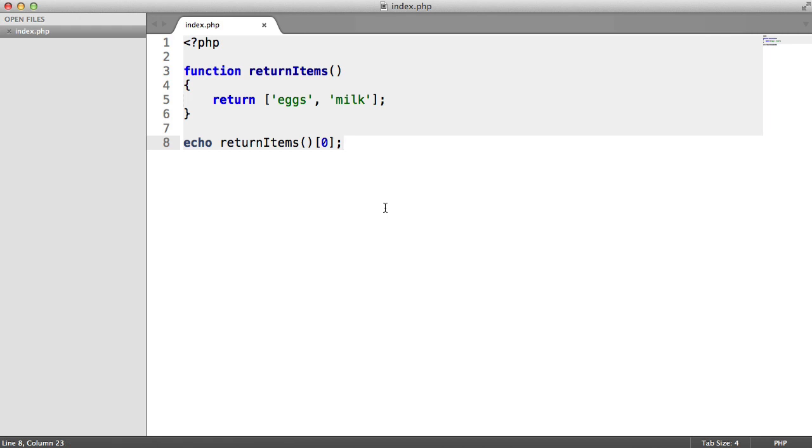So there's a little bit about the shorthand syntax from 5.4 if you didn't already know about it, and then following on just relating that to array dereferencing.